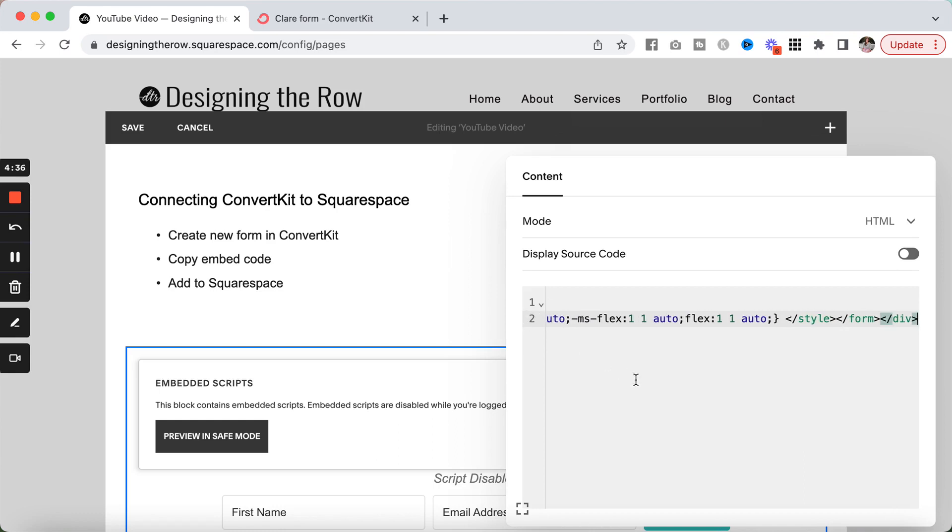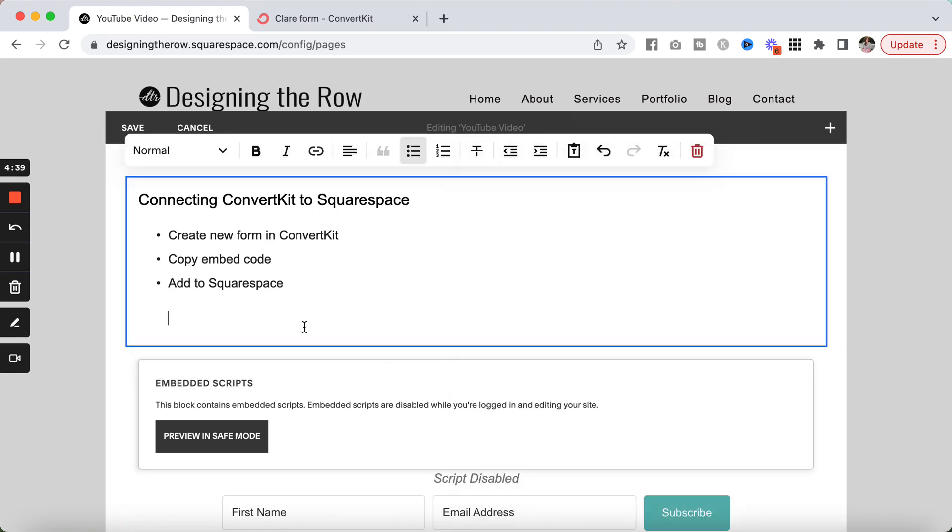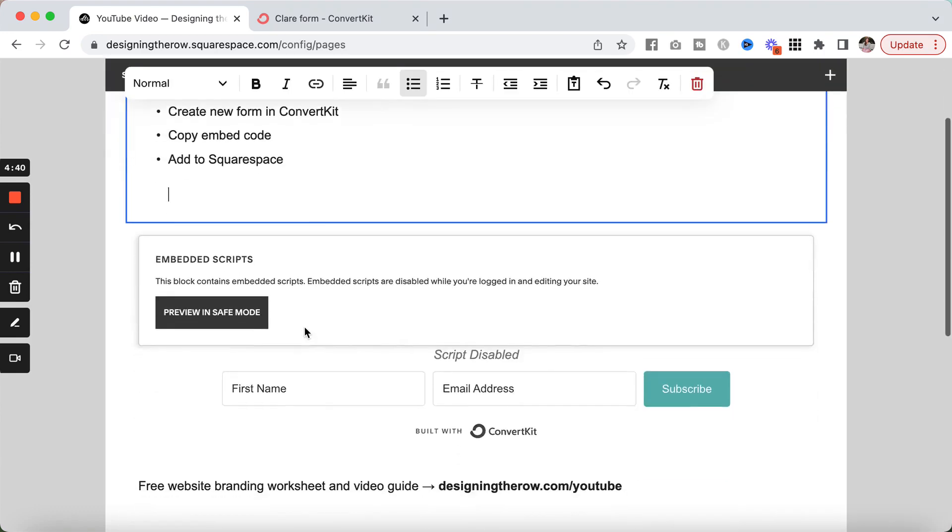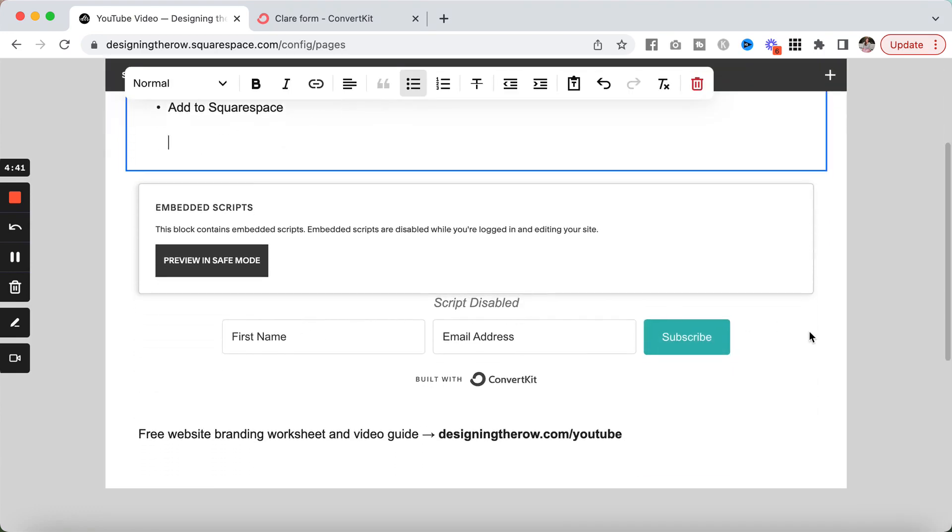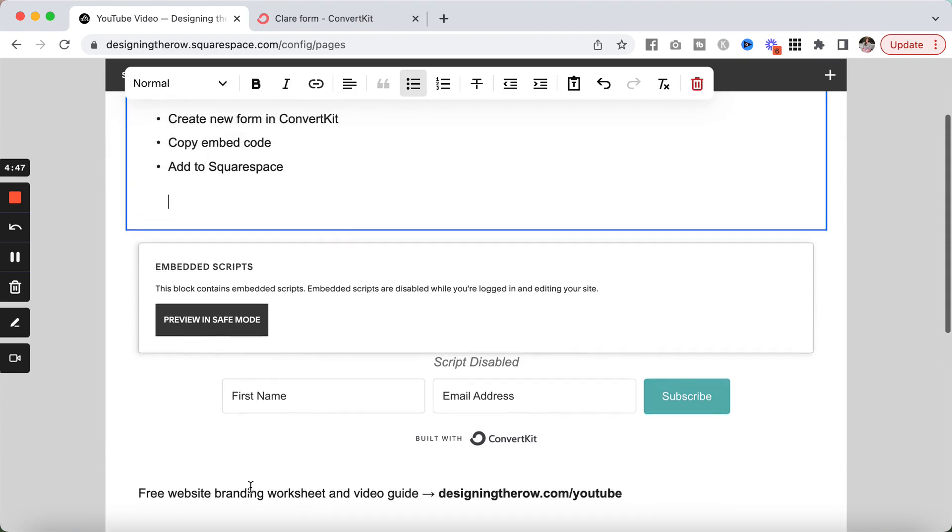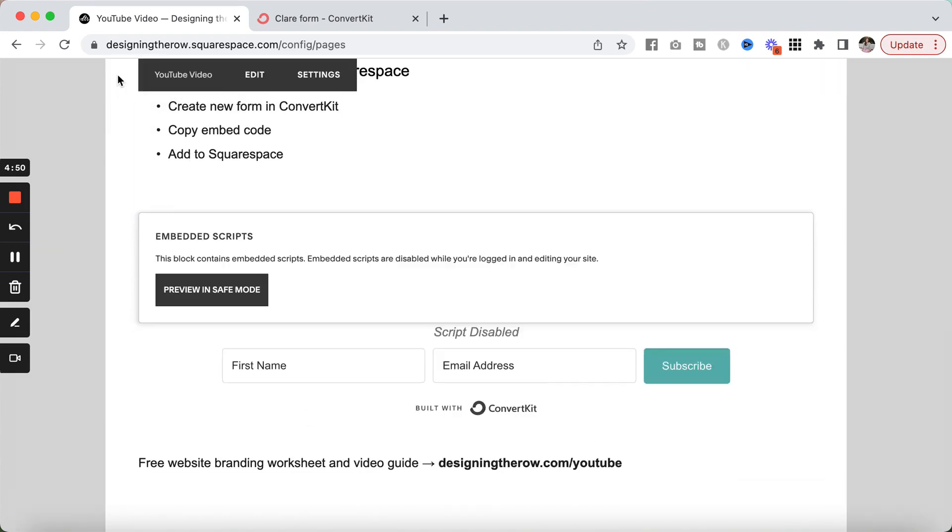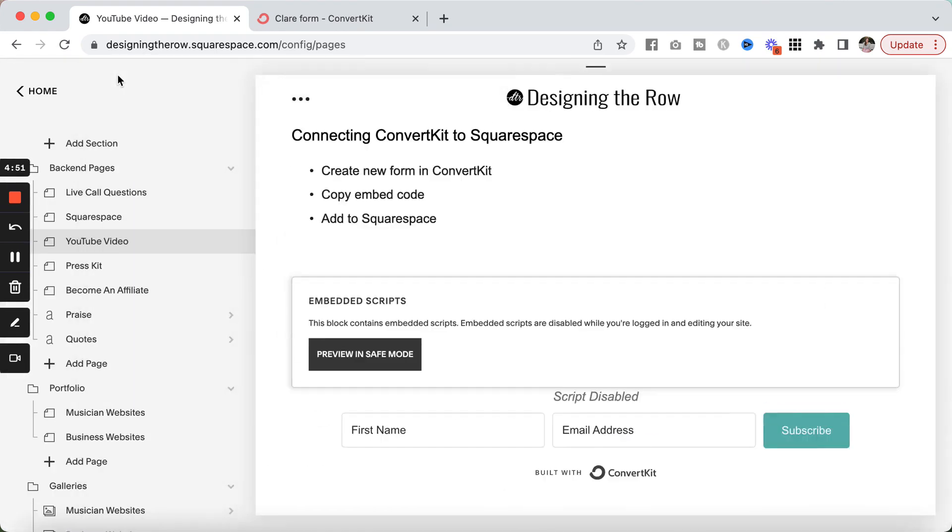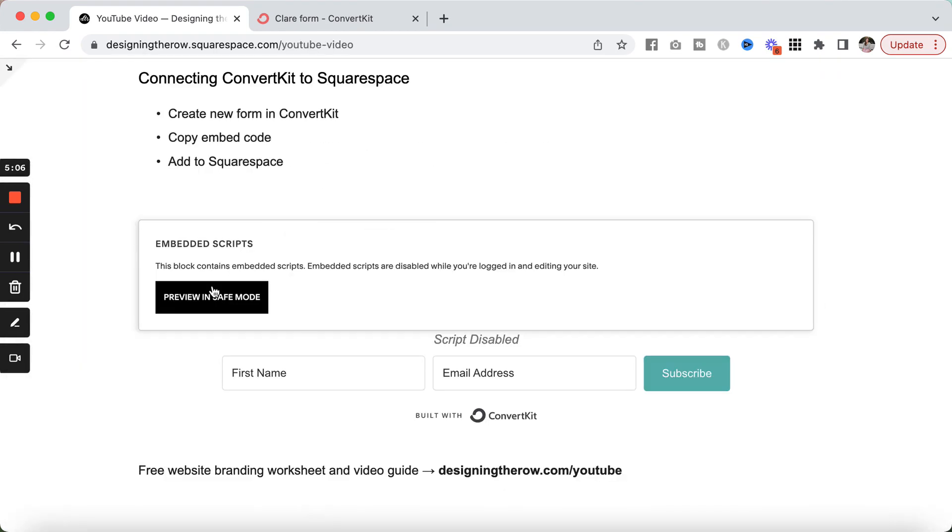and that is all you have to do to add your Squarespace form. And you can see, it shows it to us down here. It puts it in a safe mode when you're in edit mode. But you can see the preview of it down there. We're going to save my page. And there we go. If you look at the live version of your website, this safe embedded scripts will not be there. But that is how you create a form in ConvertKit and add it to your Squarespace website.